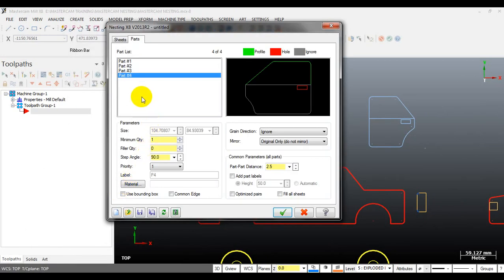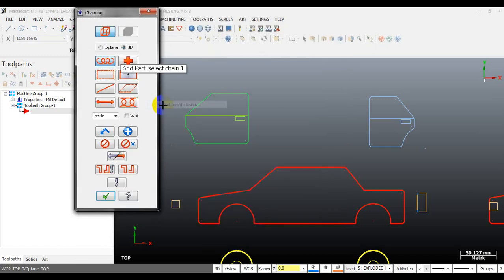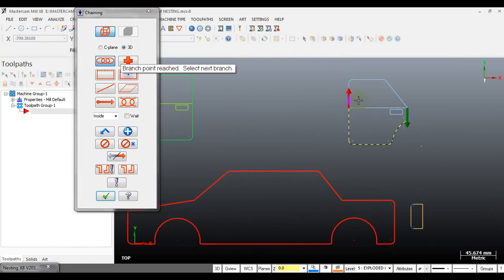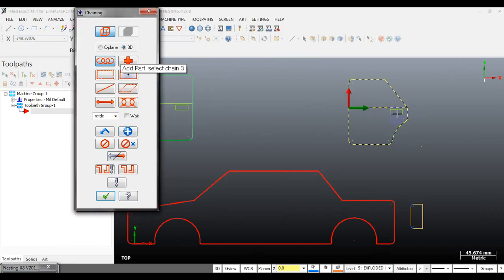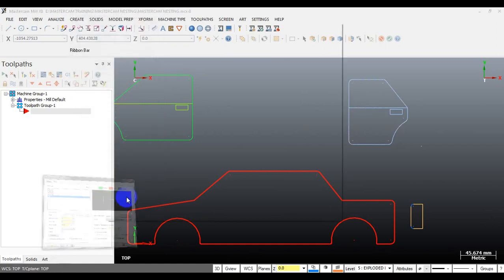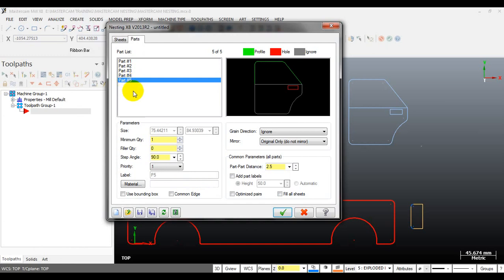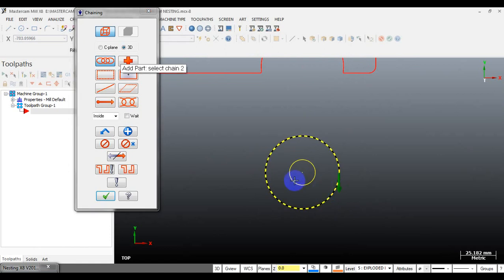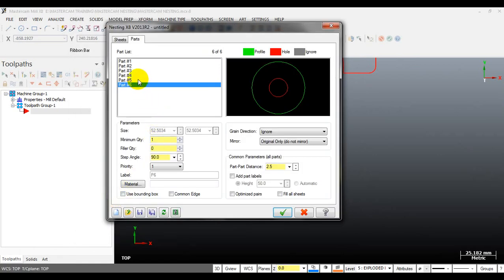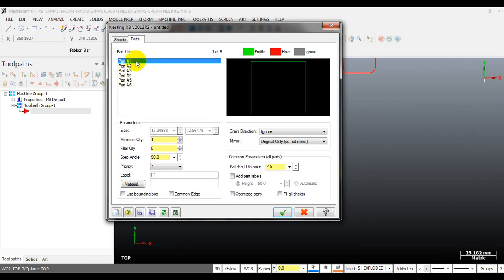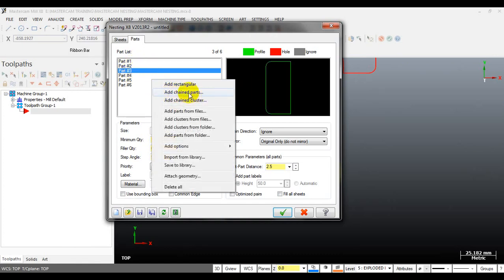We have finished selecting part four — you can see it is a complex part. Do the same with the rear door and the wheel: select the outer boundary, the inner boundary, and the door handle. So we have parts one through five. The last part is the wheel — select chain one and chain two. Remember: for single-loop parts use chain part, and for complex chain parts use chain cluster. All chains must be closed.